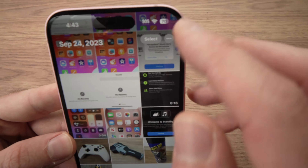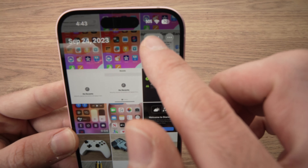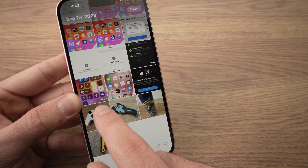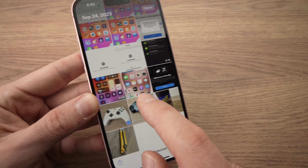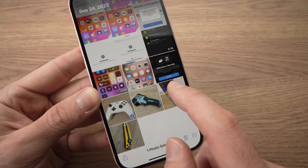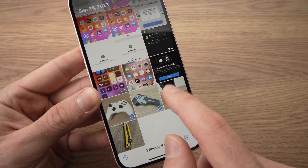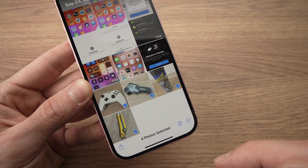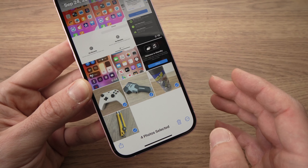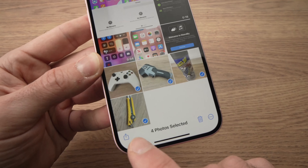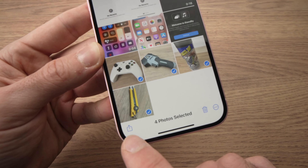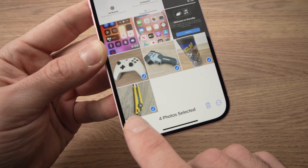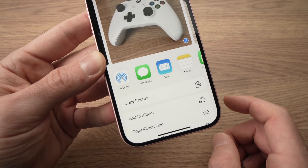Then press the Select button on the top right corner. And with the blue check mark, you're going to select every single picture that you want. Then when you're done, you're going to press the lower left side of your phone — there's a small icon here. Press on it.